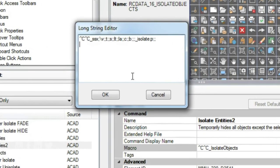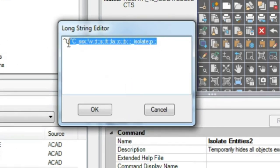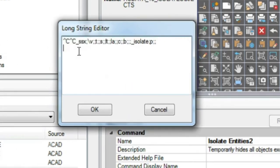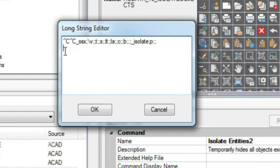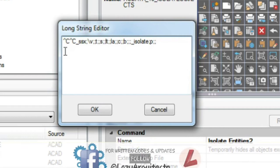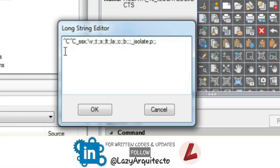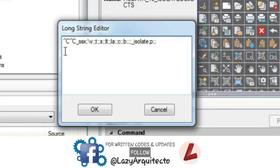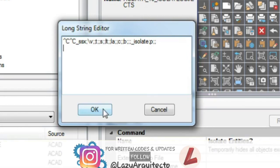Let's quickly explain this AutoCAD macro. First, you'll use CC to cancel any running commands. Second, you'll start SSX system variable. The letters V, T, S, LT, LA, C and V to exclude layers, colors, blocks from your new selection set. Third, you'll apply AutoCAD isolate command. Finally, P for previous.